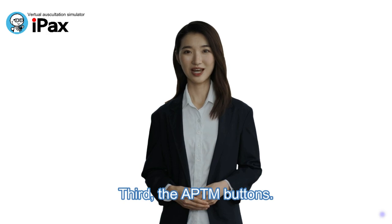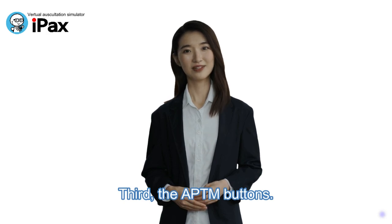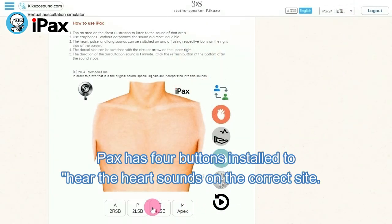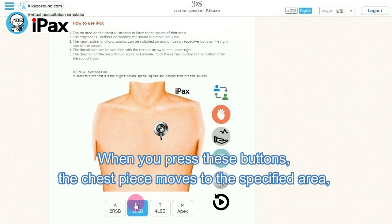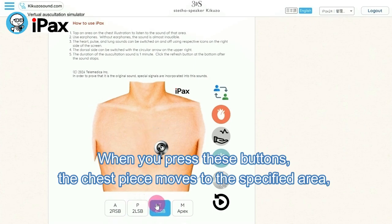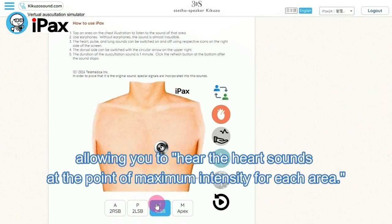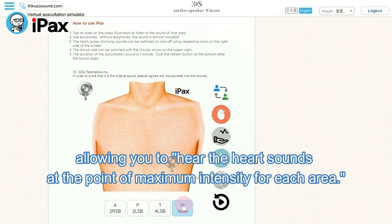Third, the APTM buttons. iPaxx has four buttons installed to hear the heart sounds on the correct site. When you press these buttons, the chest piece moves to the specified area, allowing you to hear the heart sounds at the point of maximum intensity for each area.